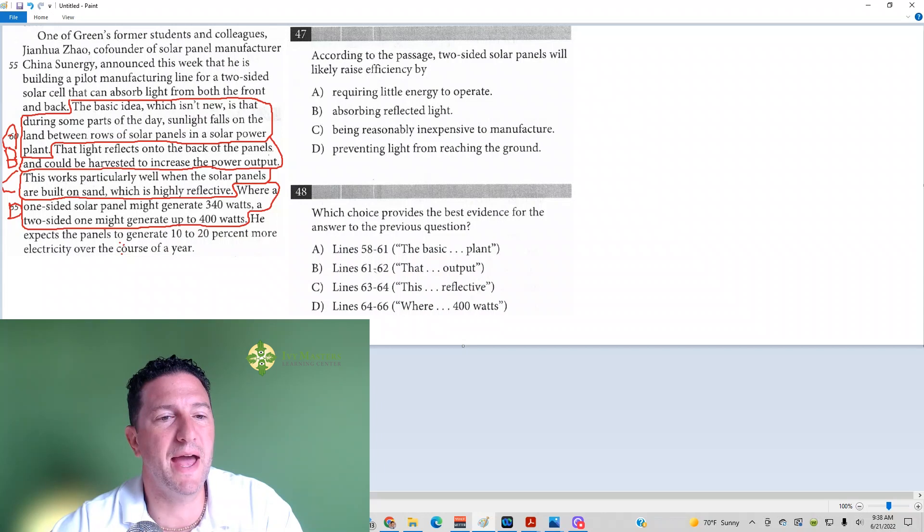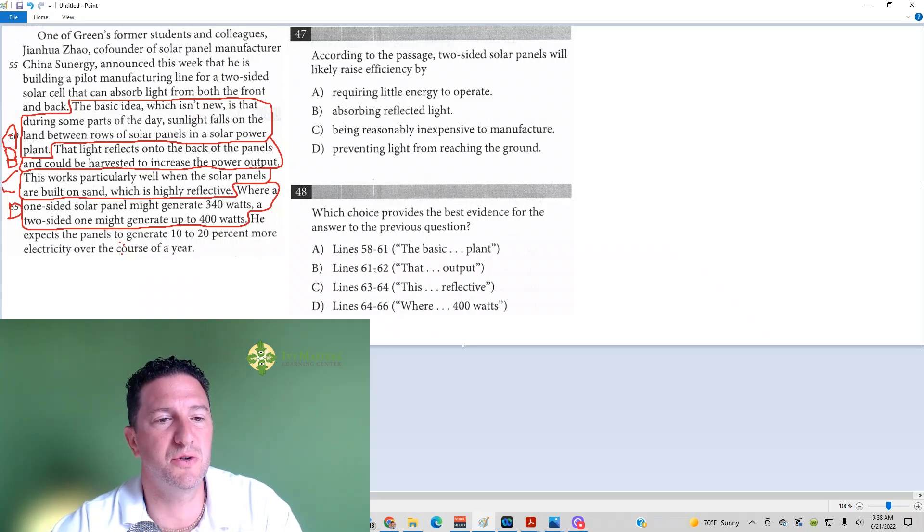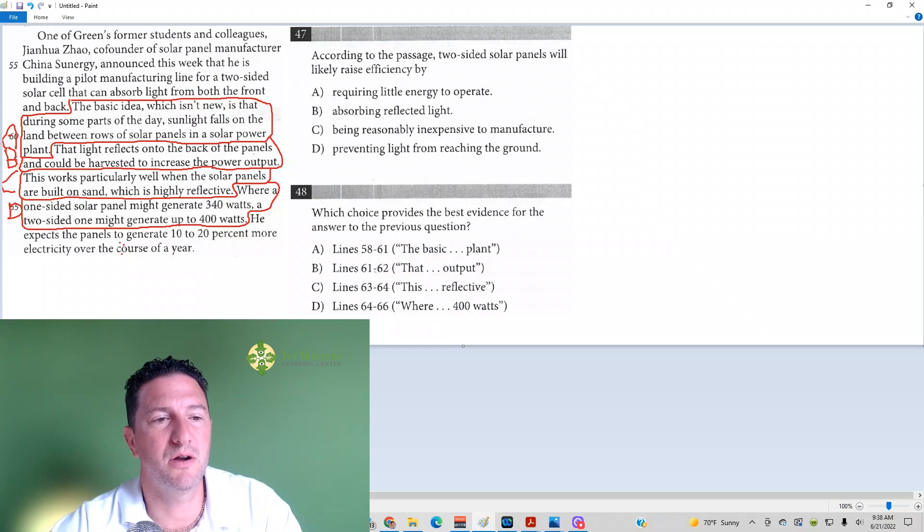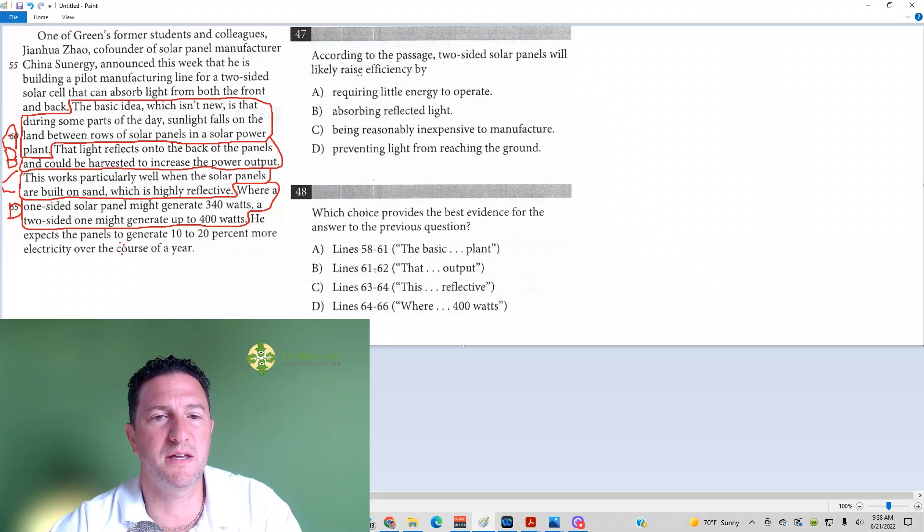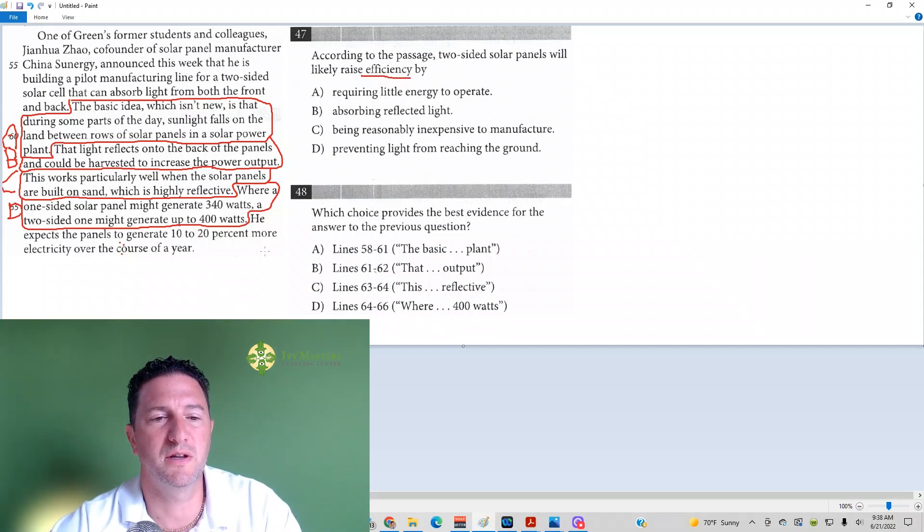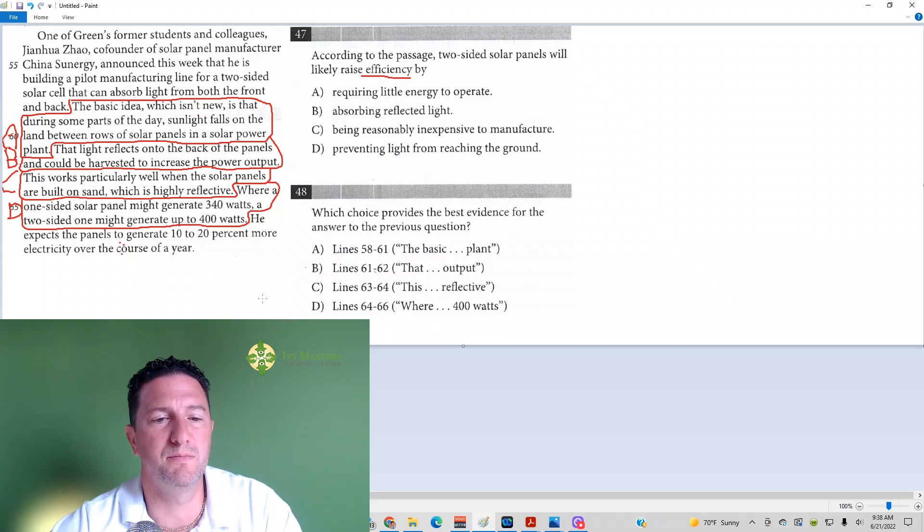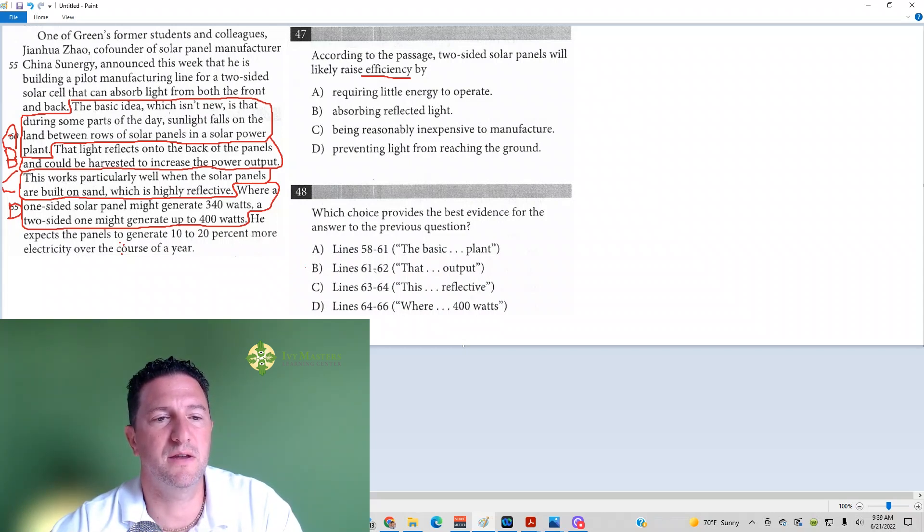That light reflects onto the back of the panels and could be harvested to increase power output. So if you're using the back of the panel to increase power output, looks like that's going to make the panels more efficient because they're taking it from the front and back. I got my eye on answer A, B over here, and answer C.